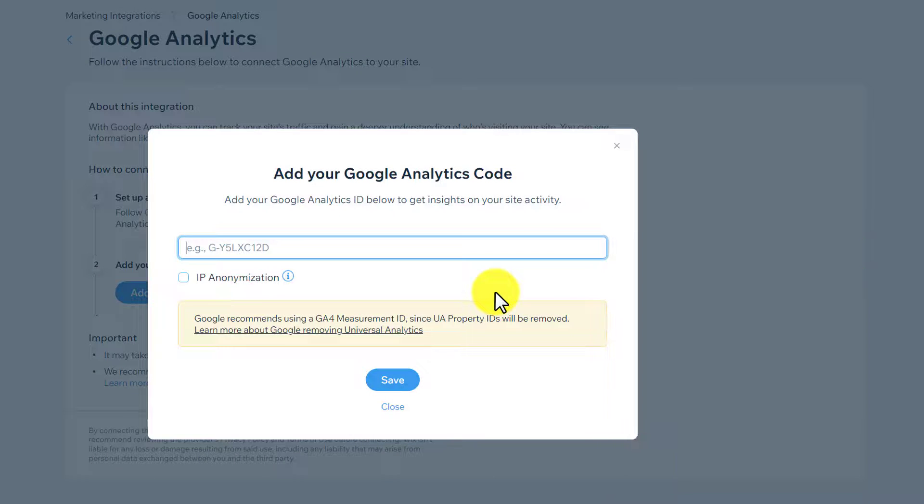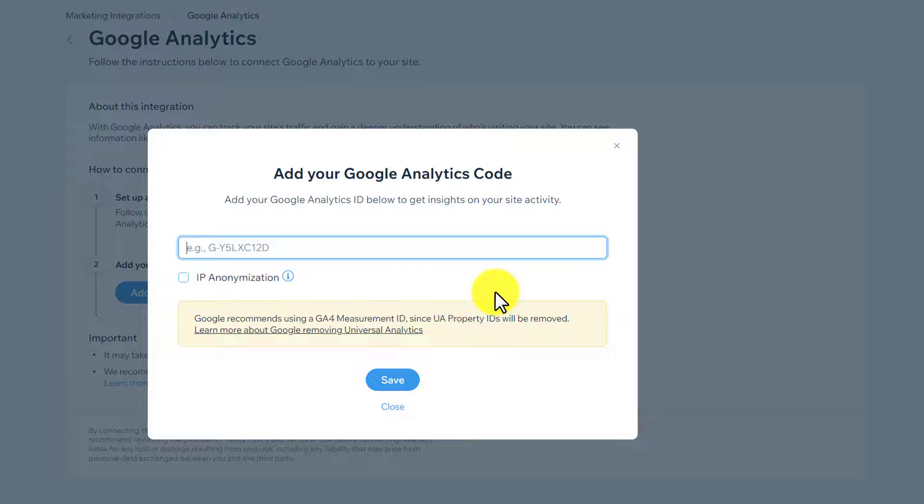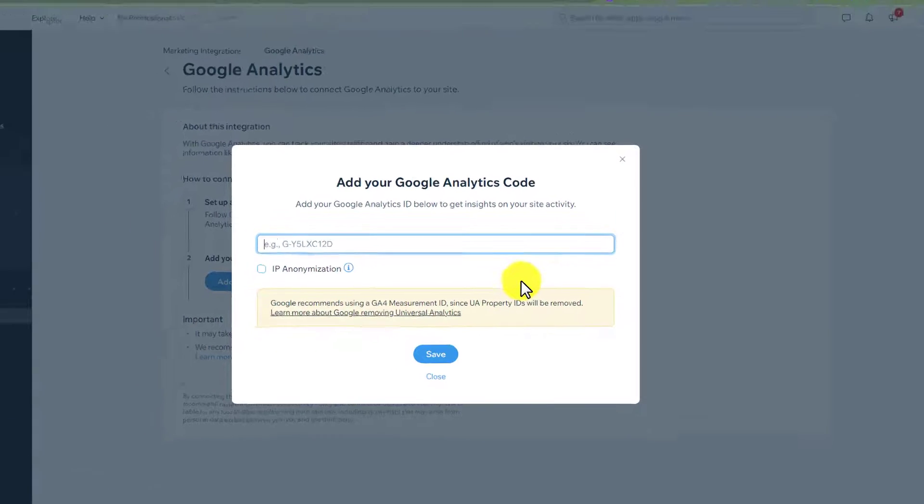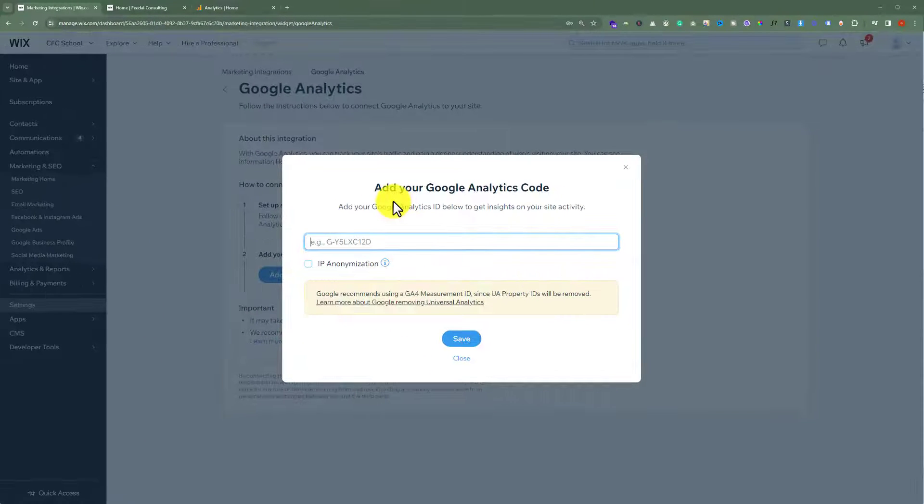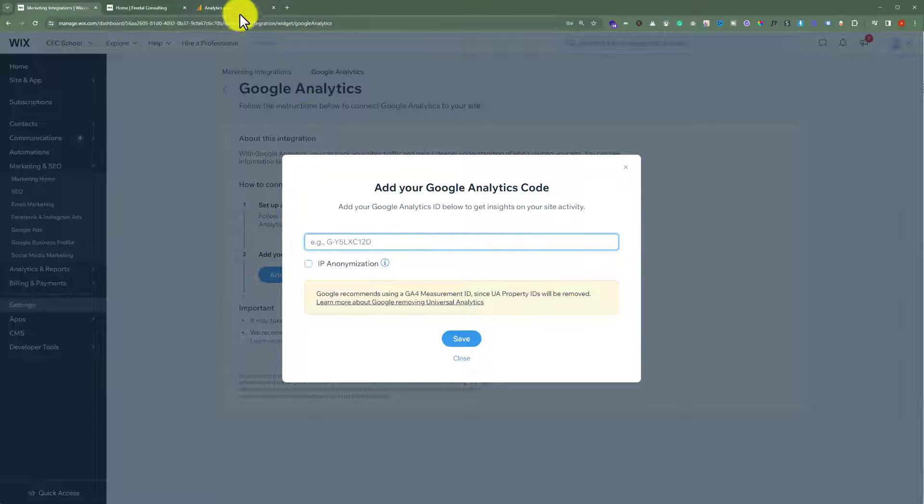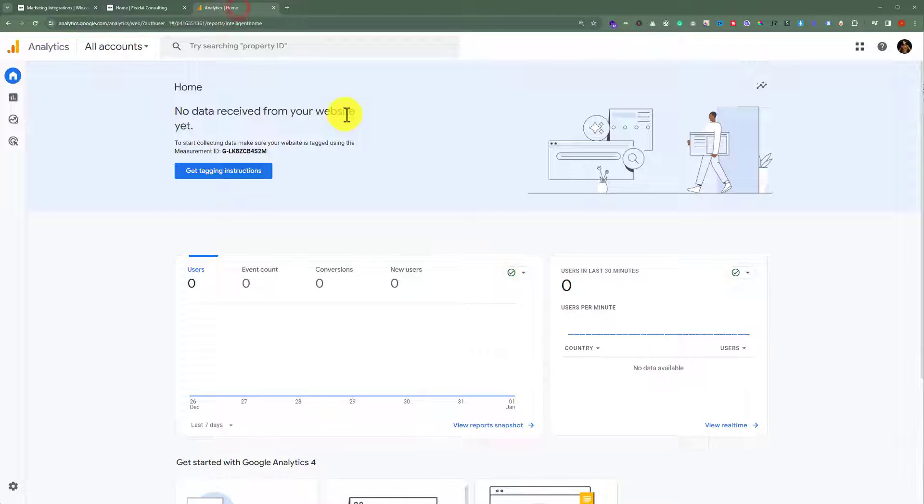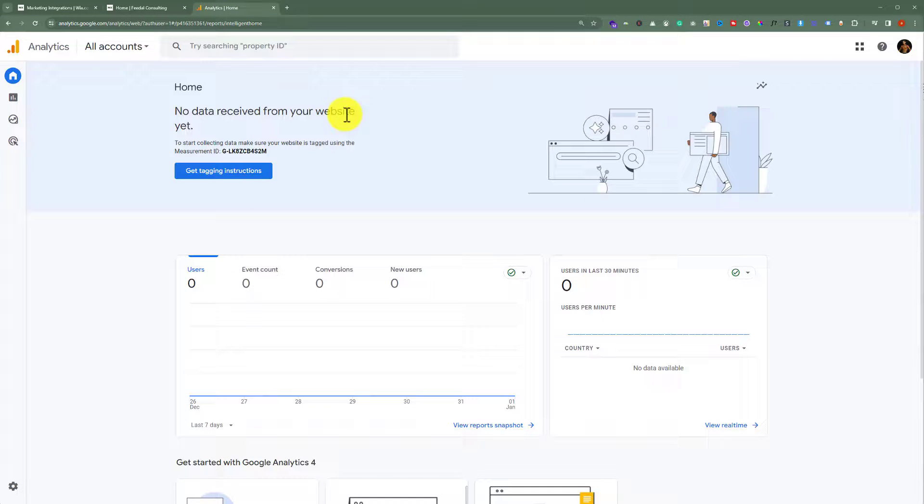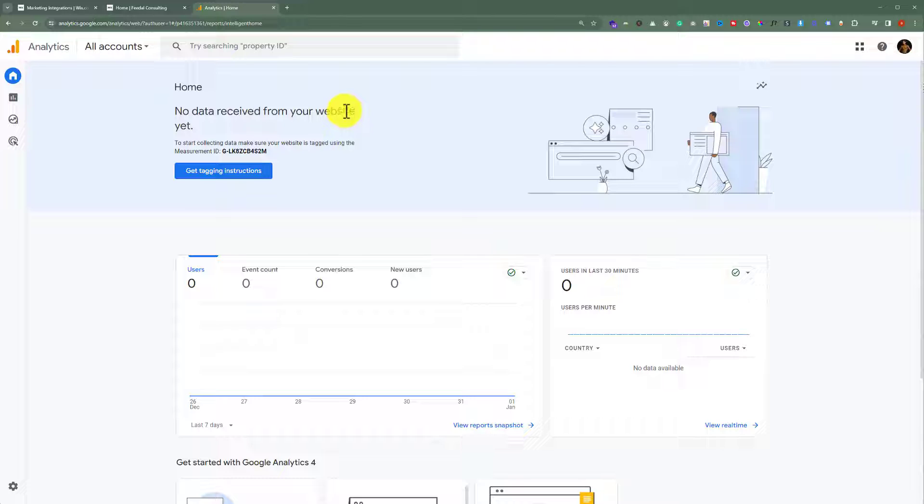Now, we need to get the Measurement ID from Google Analytics and paste it here. So for this, we will go to the Google Analytics website and log into our Google Analytics account. If you do not have a Google Analytics account, you can create one for free.